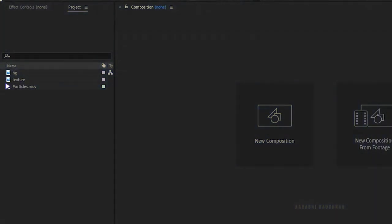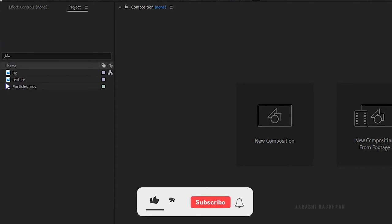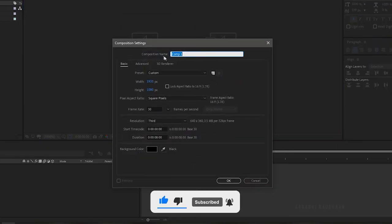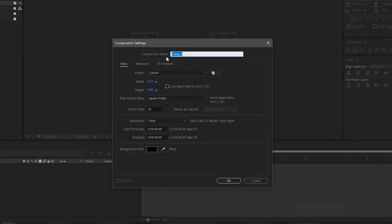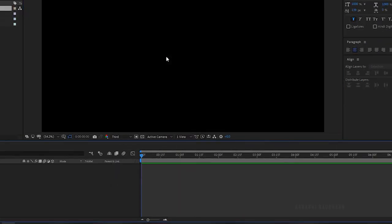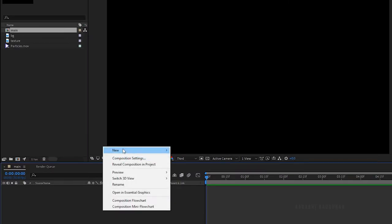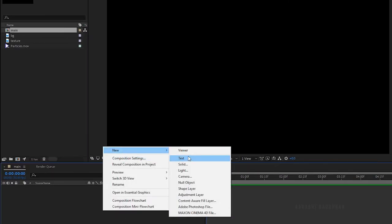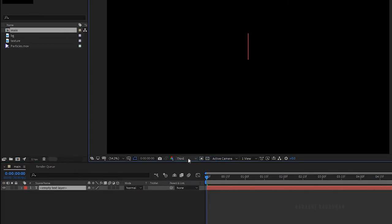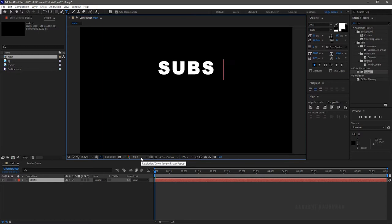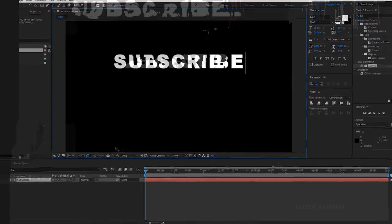To create this effect I have imported 2 image files and a particle stock video file. Create a new composition and name it as 'main'. I have chosen a 1920x1080 composition with a frame rate of 30 and a duration of 6 seconds. Create a new text layer and type in your text — I am typing in 'subscribe'.